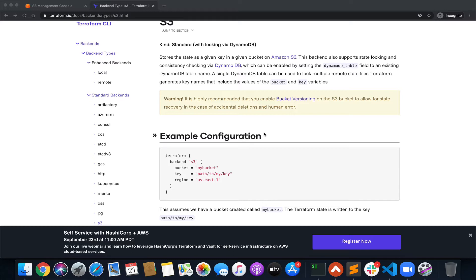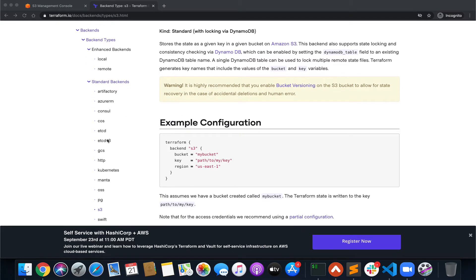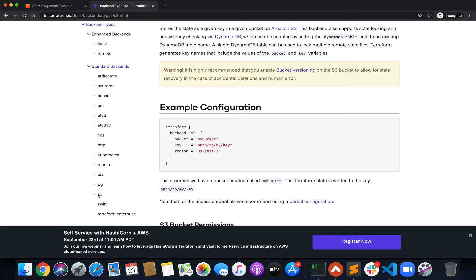I'm on the Terraform documentation page, and on the left-hand side you can see all the backends that Terraform supports — Azure RM, Artifactory, HCD, Kubernetes, PG, OSS, Swift from OpenStack — and the one which we are going to use is S3.